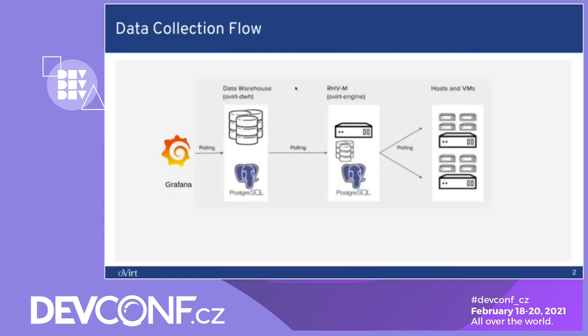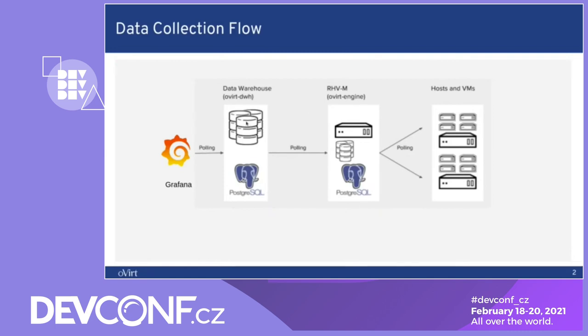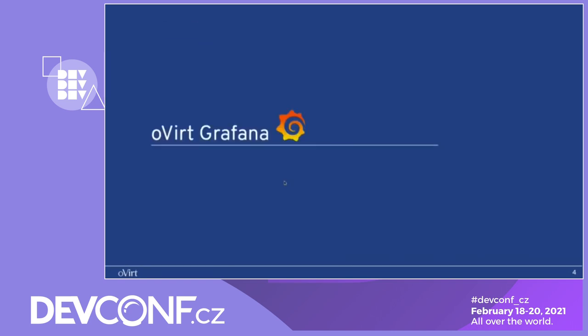Let's go over the architecture. So we have the RevvM, the oVirt Engine, which is pulling using VDSM the data from the hosts and VMs and saves it to the engine database. Then we have the data warehouse, which is pulling data from the engine DB every one minute and then it saves it to its Postgres database. Grafana connects to the data warehouse database and queries it and displays it, which is the visualization tool. And now I'll pass it to Aviv to talk about the oVirt Grafana.